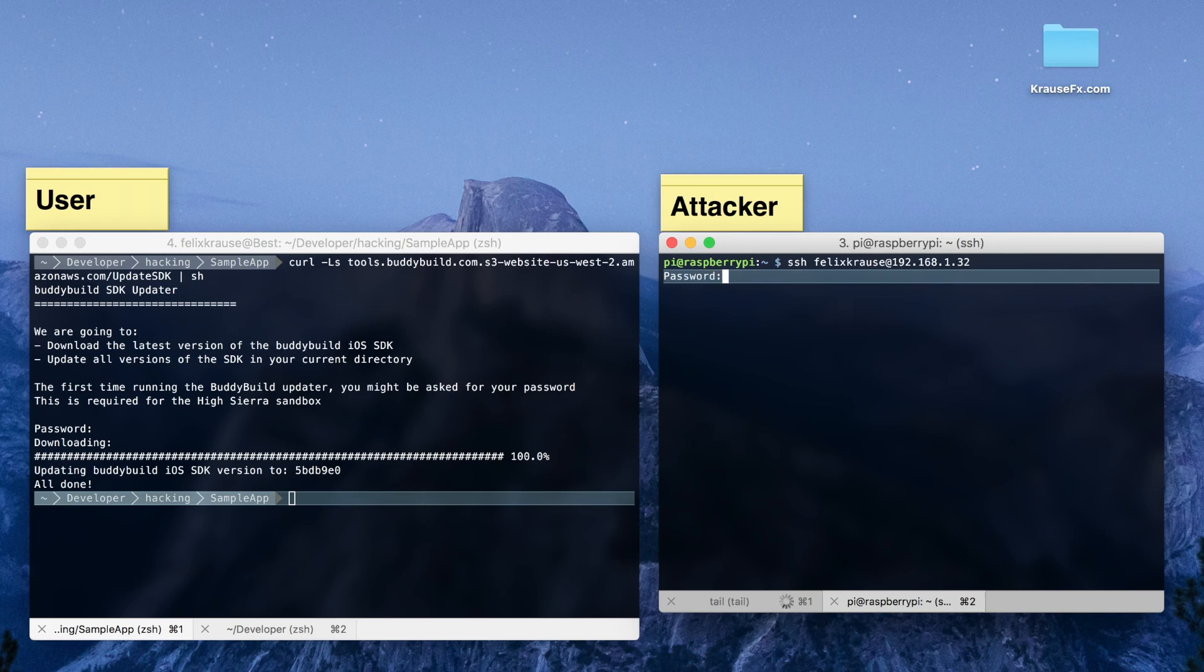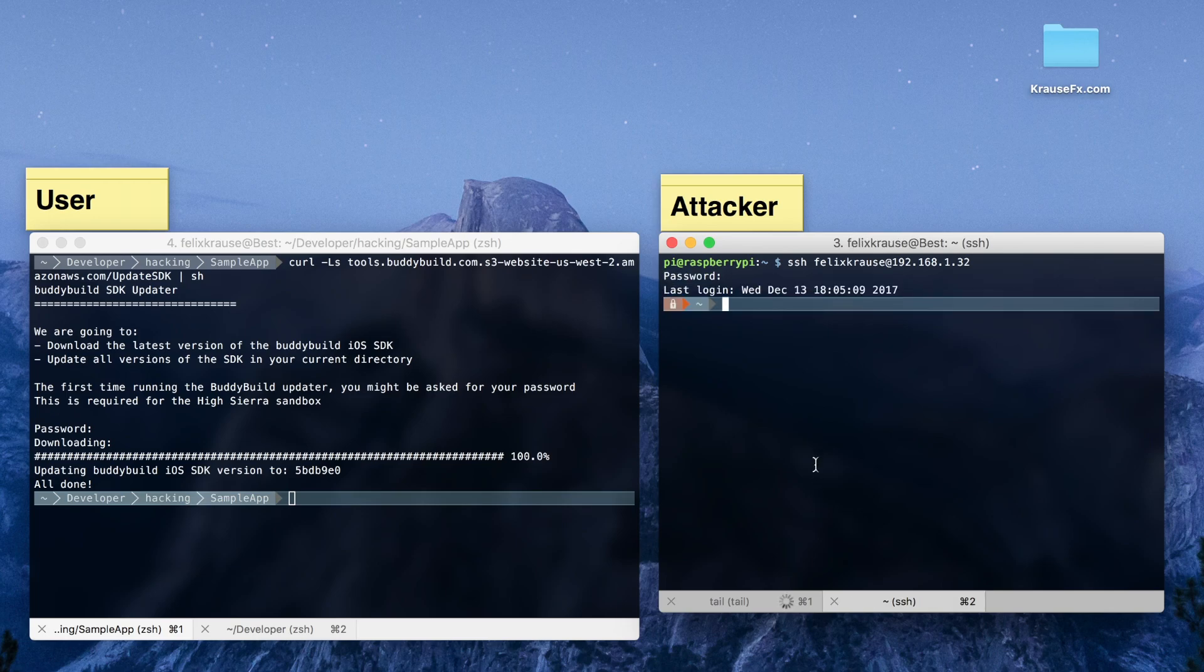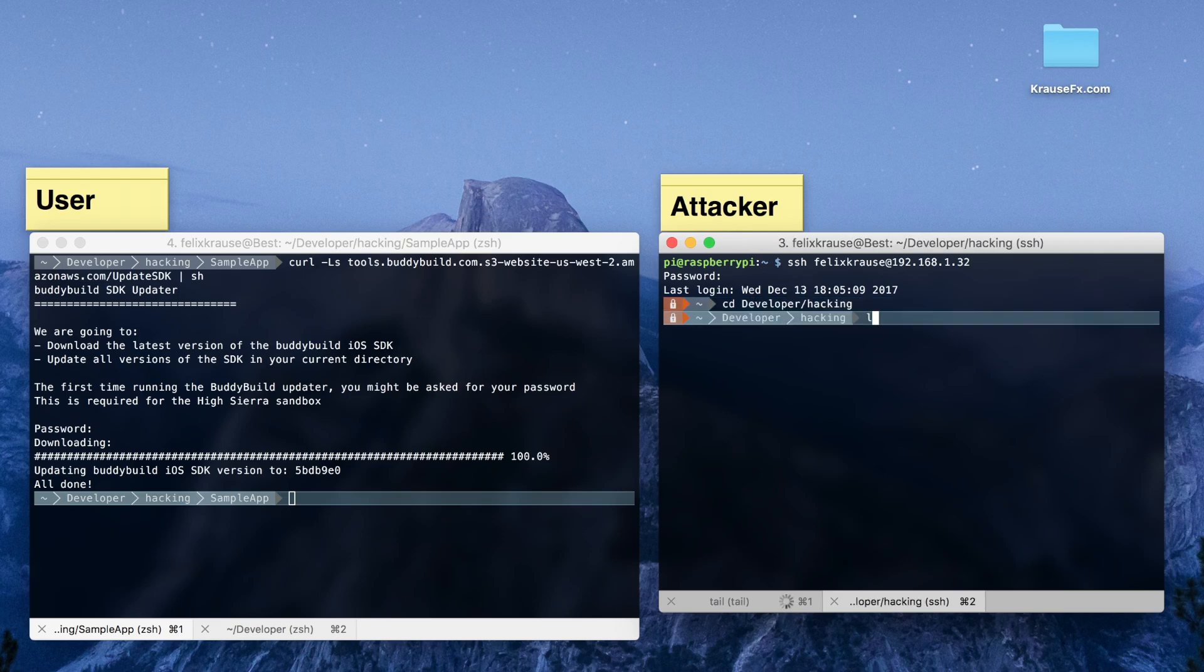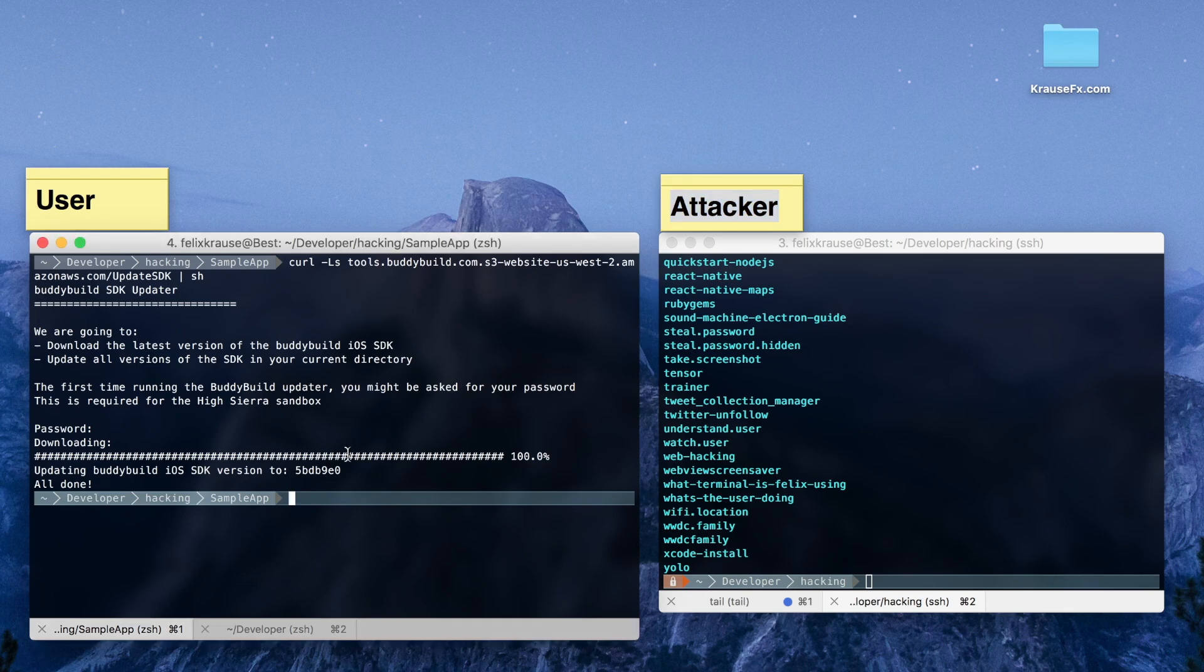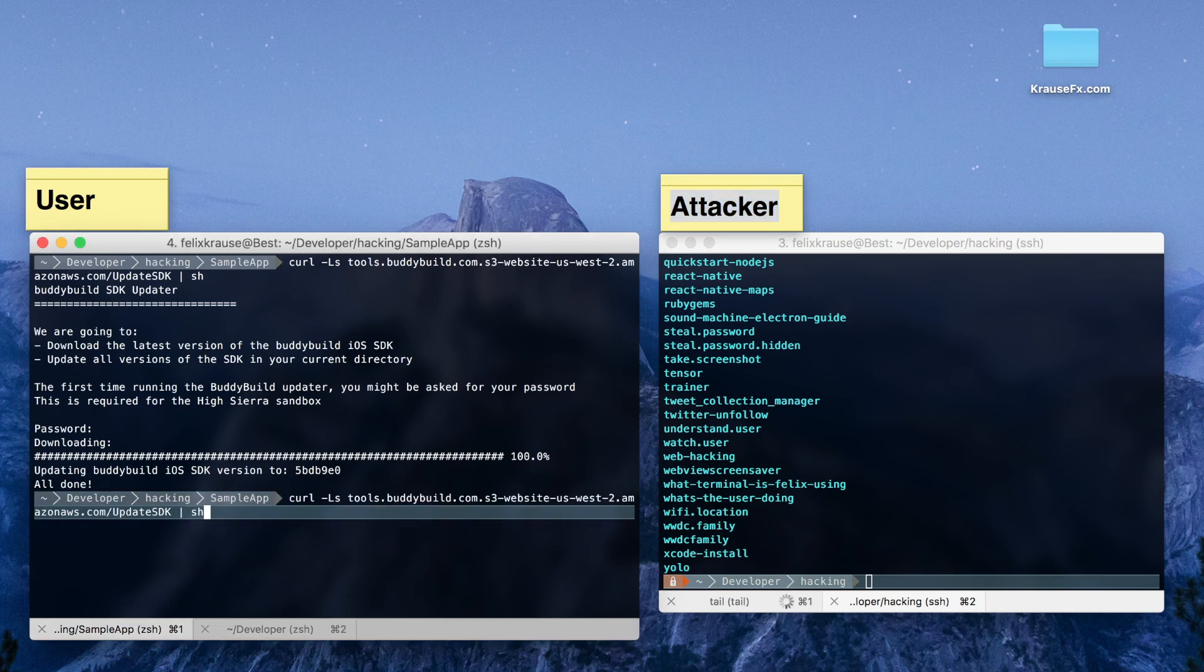Other possible attacks include decrypting and uploading all passwords from the keychain, stealing secrets like your AWS credentials or CocoaPods push tokens, or even accessing your emails and iMessage conversations.